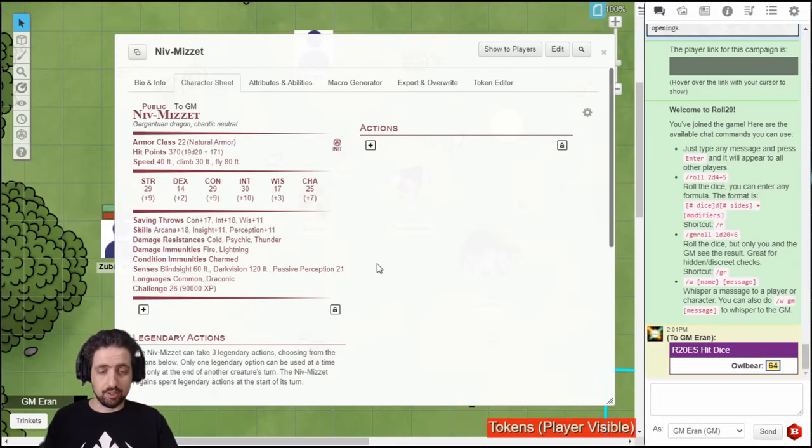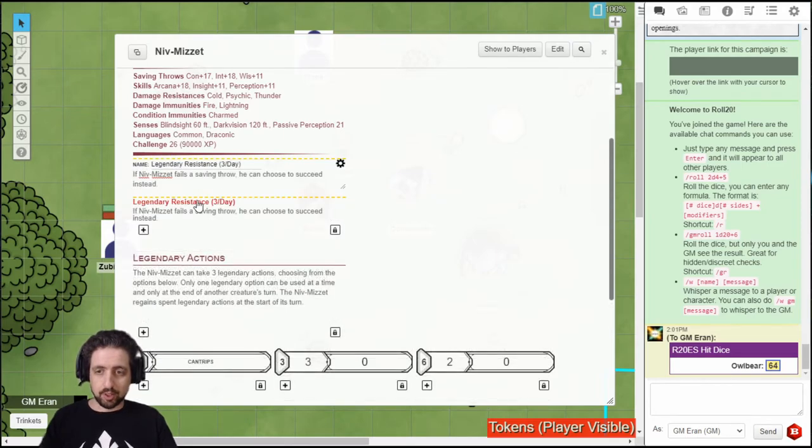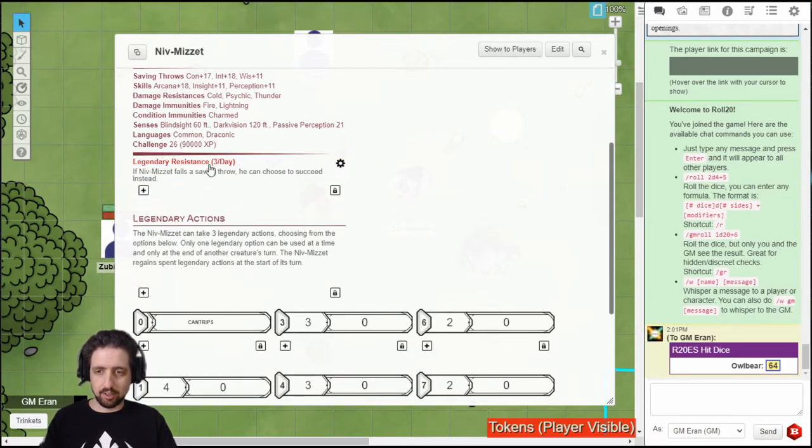Now we add the features. Just click plus right underneath the basic stats. Type in whatever you want. Close it. And there you have it. Clickable and usable in chat.